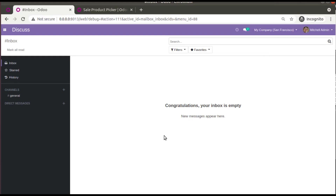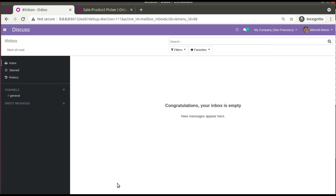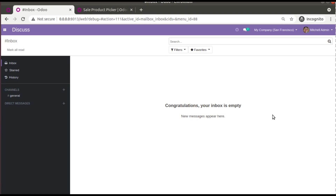Hello, good morning all. Today in this video we are going to introduce a new module that we have recently released in the Odoo app store. Currently on the screen you are seeing Odoo version 13 Community Edition.